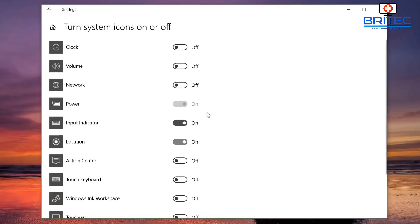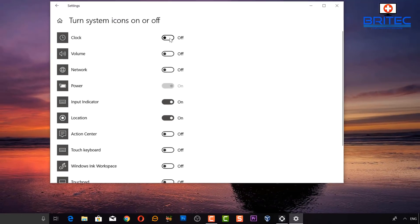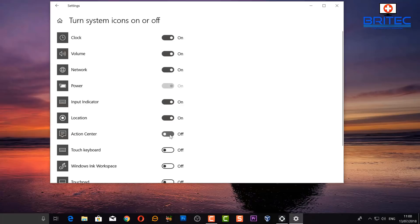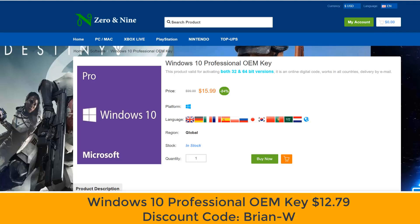Hey presto — it's just a little slider, and you can turn these back on. You should be pretty much good to go. It's that simple!